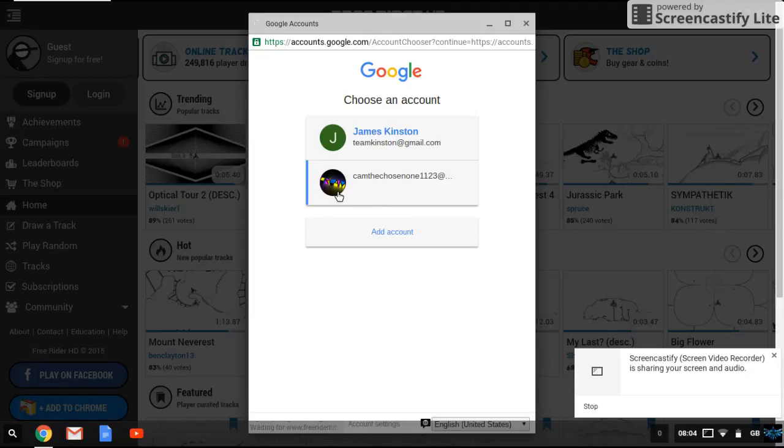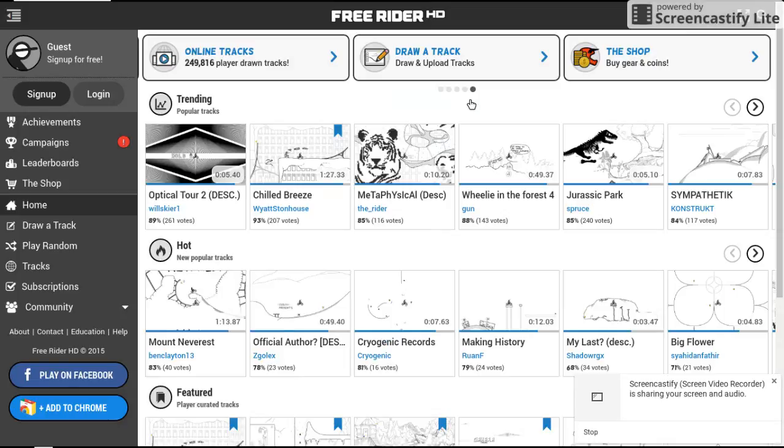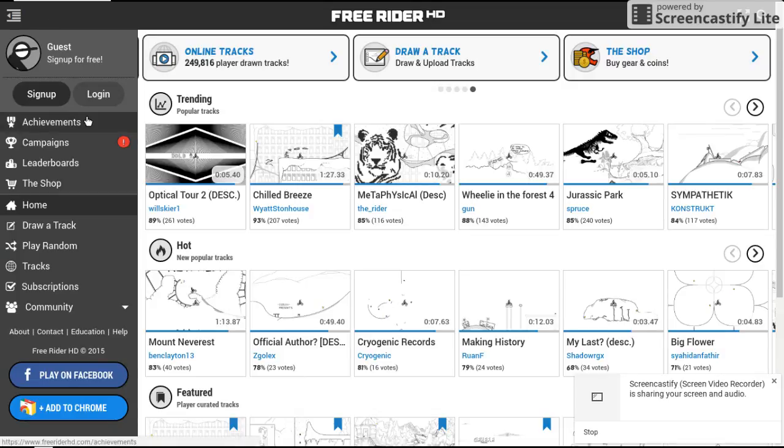Which, it should be doing it. No, it's not. But that's what you usually do. And then it comes up with your name and all this up here. And then there you are. That's how you sign in.